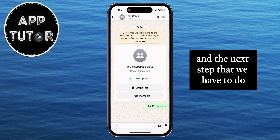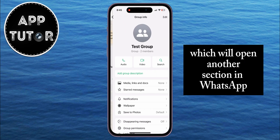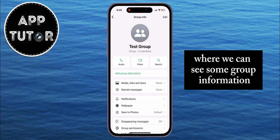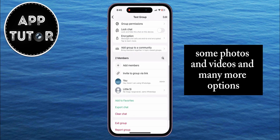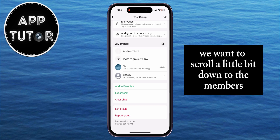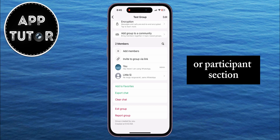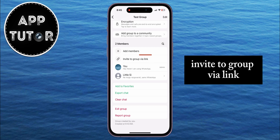The next step is to tap on the group name, which will open another section in WhatsApp where we can see some group information, some photos and videos, and many more options. We want to scroll a little bit down to the members or participants section, and then you'll see a button called 'Invite to Group via Link'.